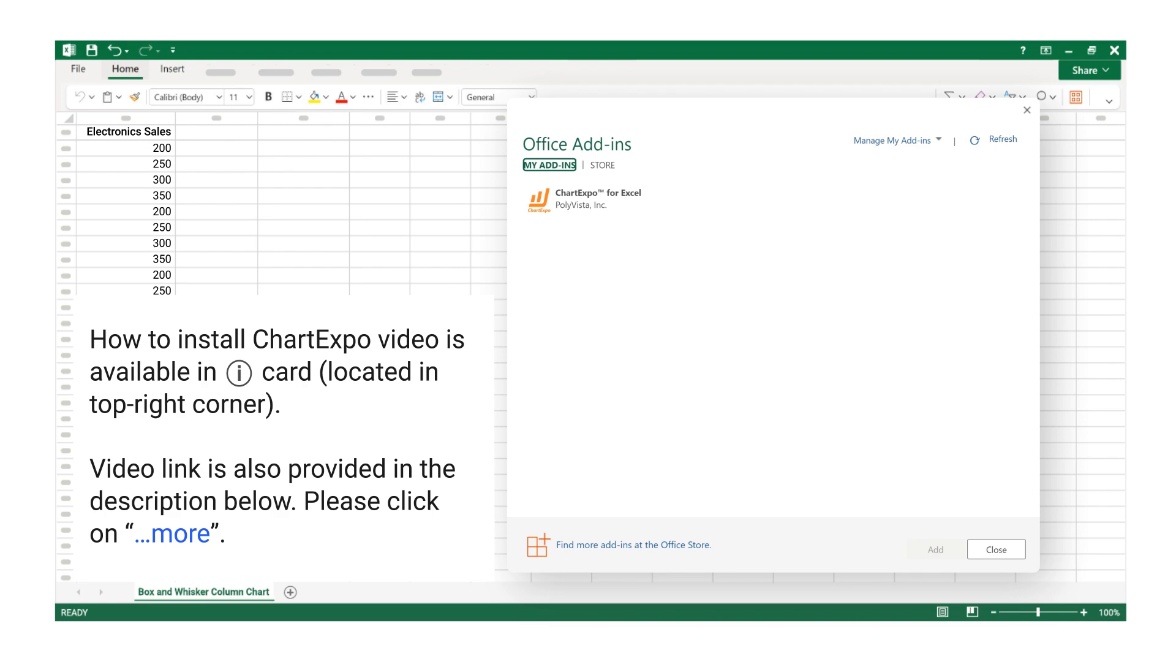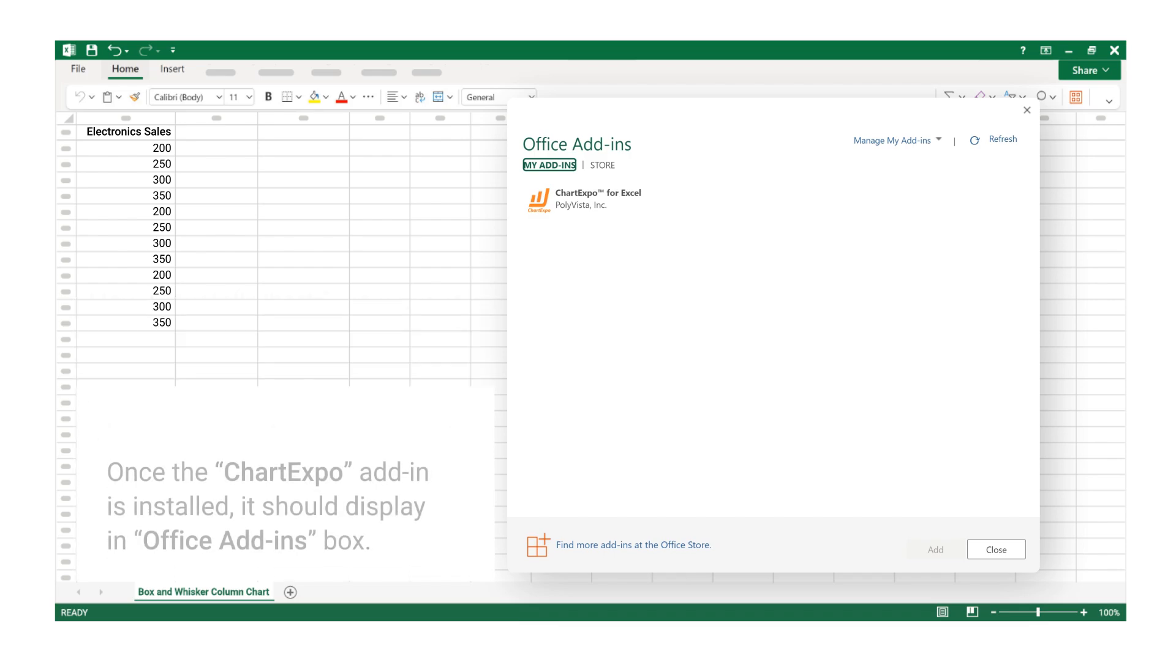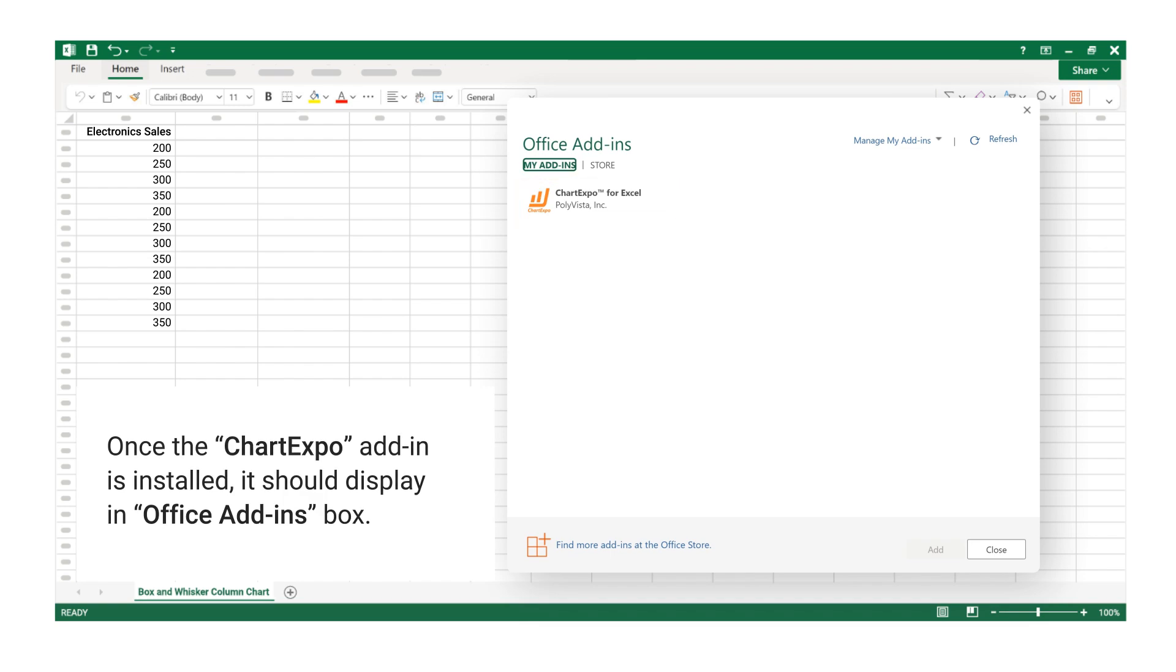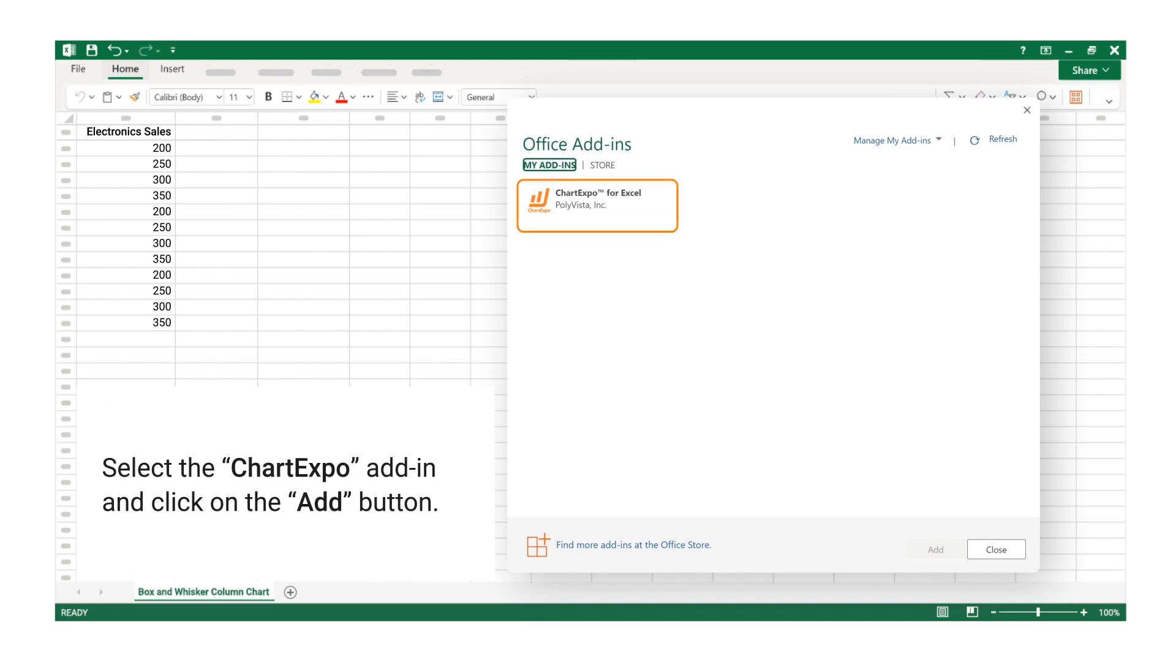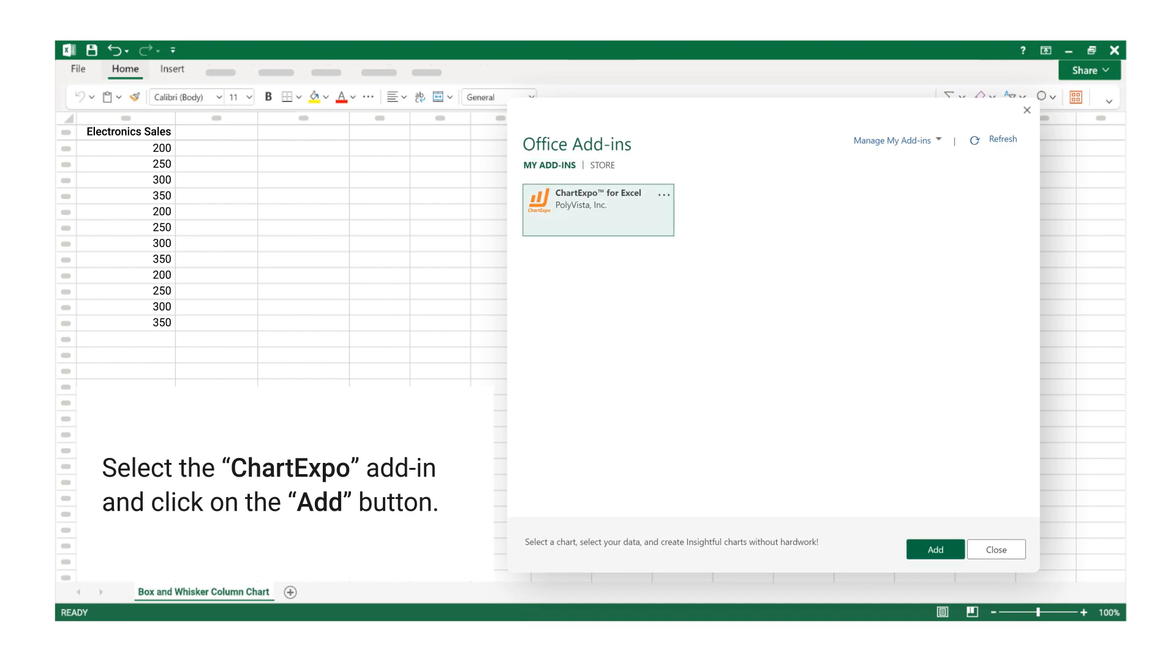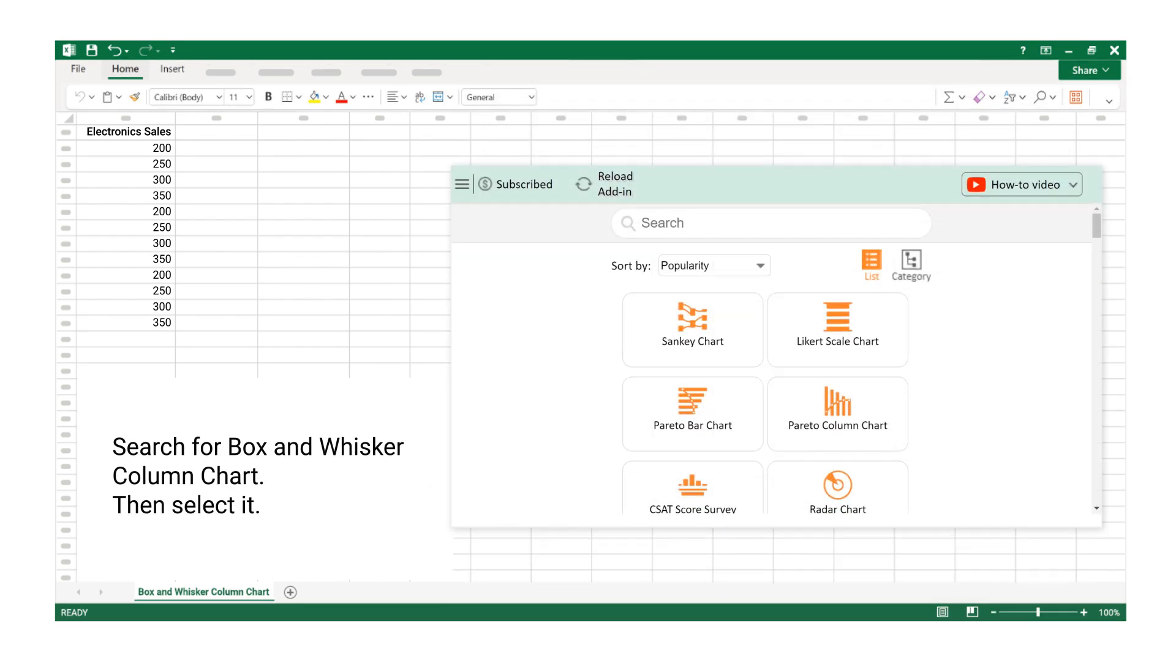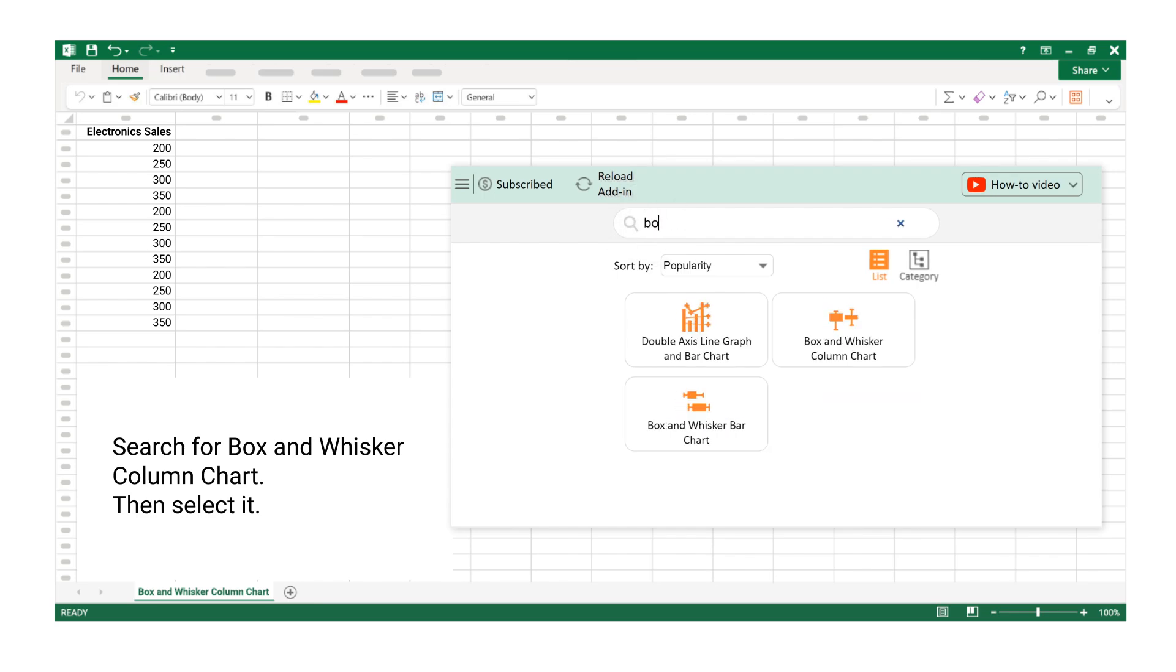How to Install Chart Expo video is available in iCard, located in top right corner. Video link is also provided in the description below, please click on More. Once the Chart Expo Add-in is installed, it should display in Office Add-ins box. Select the Chart Expo Add-in and click on the Add button. Search for Box and Whisker Column Chart, then select it.